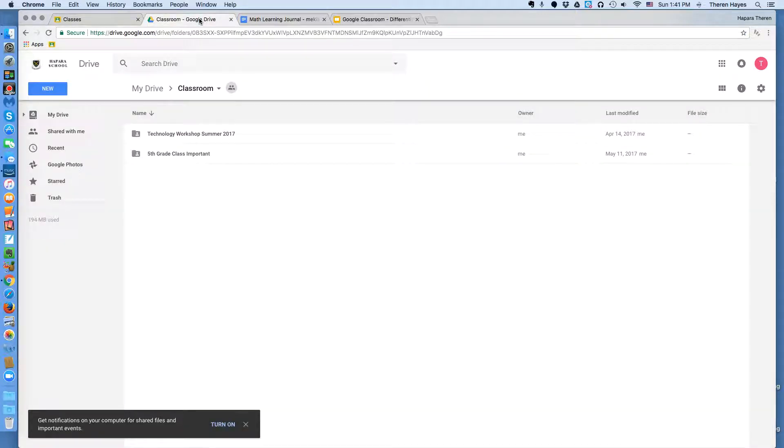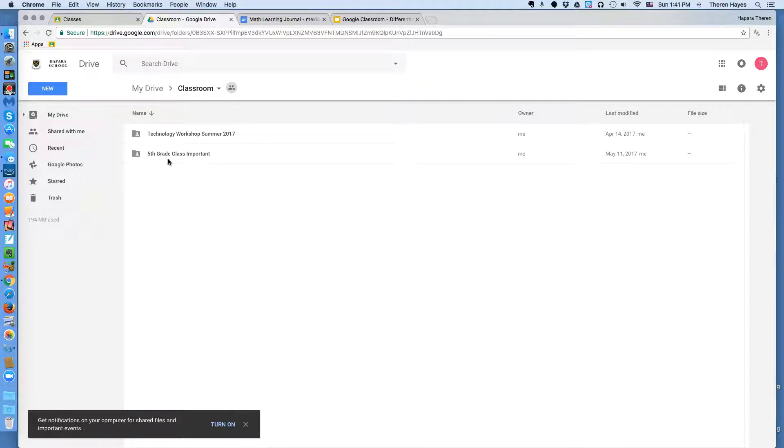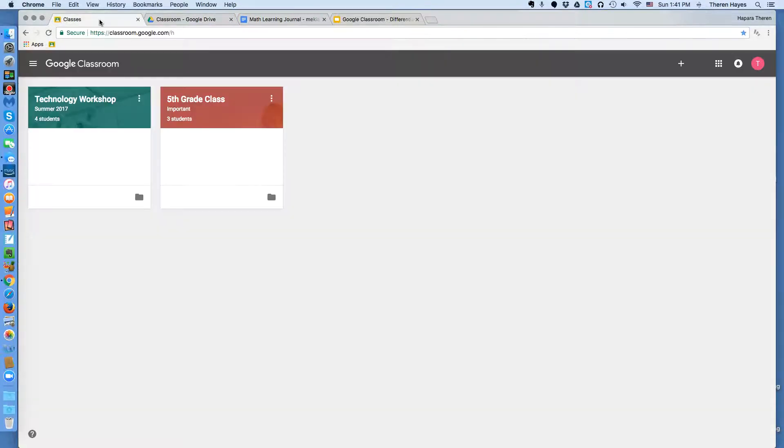The point of Google Drive is it's the digital locker, the file cabinet. This is where everything is stored. So here's what I mean by tracking progress of students in Google Classroom using the Google Drive links.